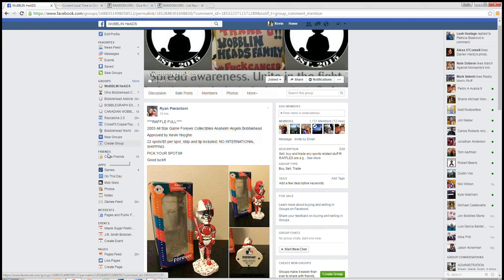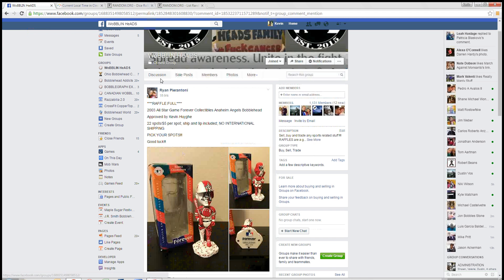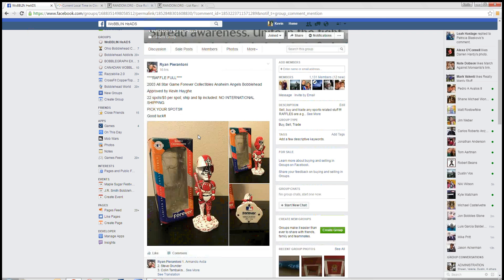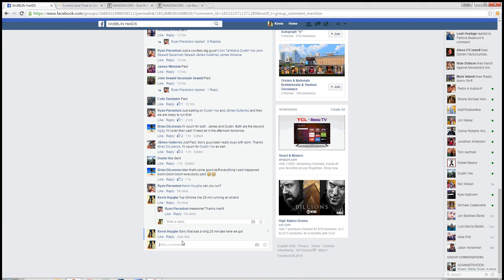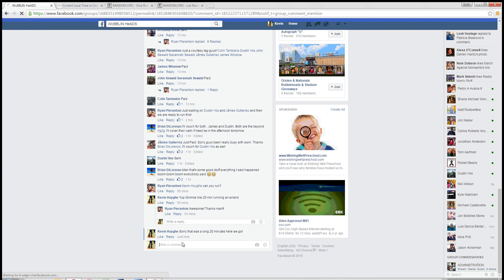Good morning guys. I'm running this raffle for Ryan Pirantoni. He's got the 2003 Forever Bible Celebration Angels guy.